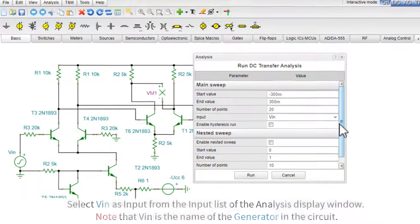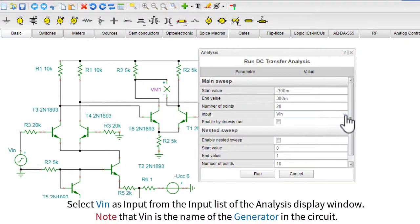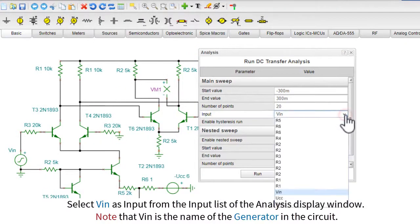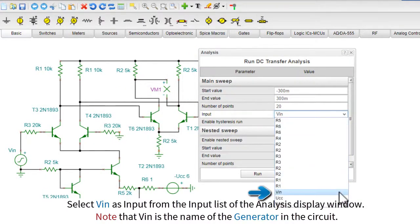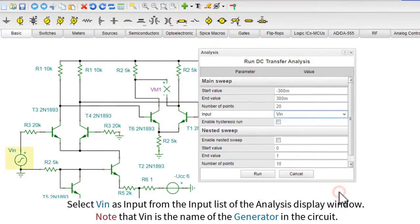Select VIN as input from the input list. Note that VIN is the name of the generator in the circuit.